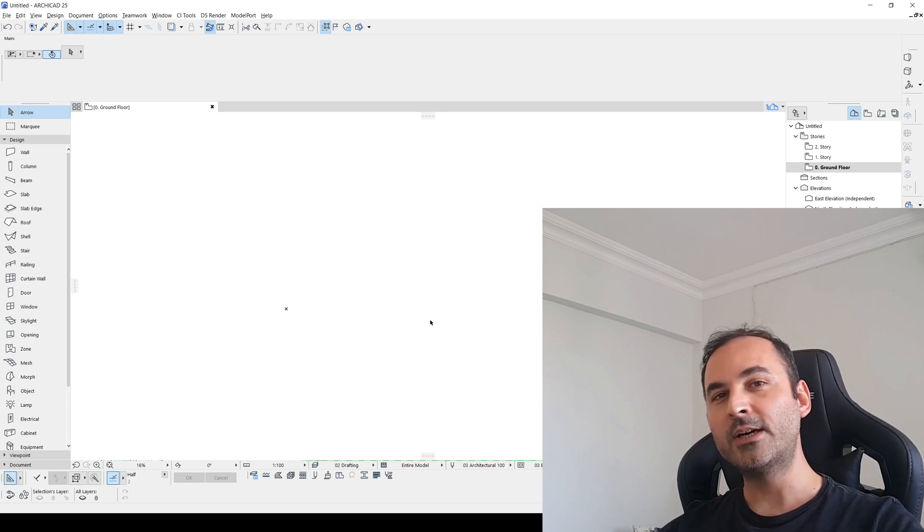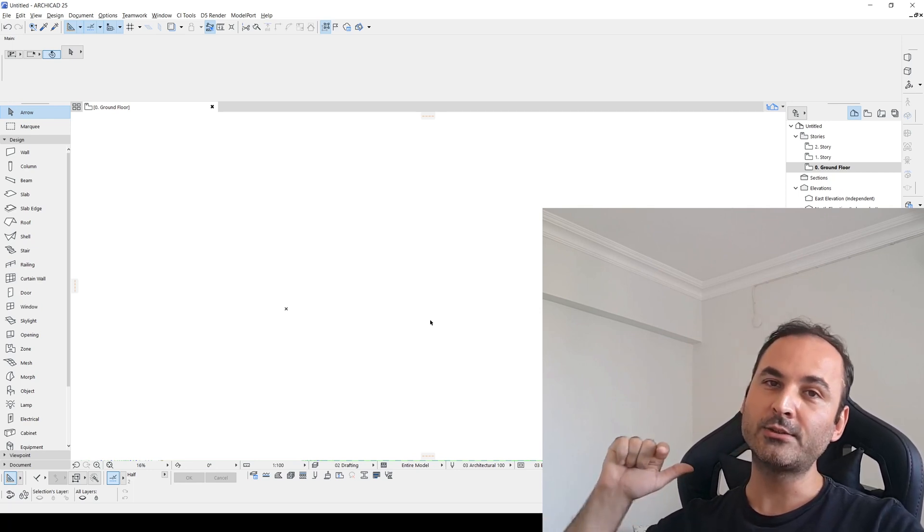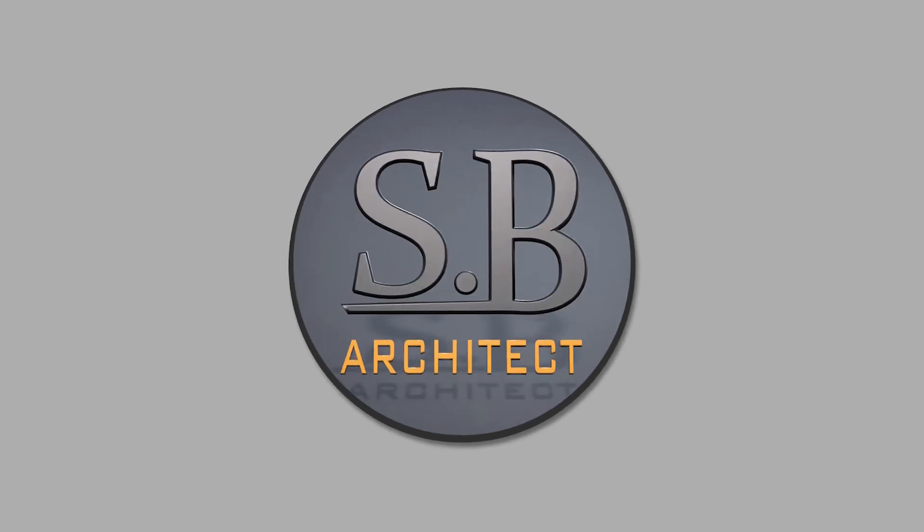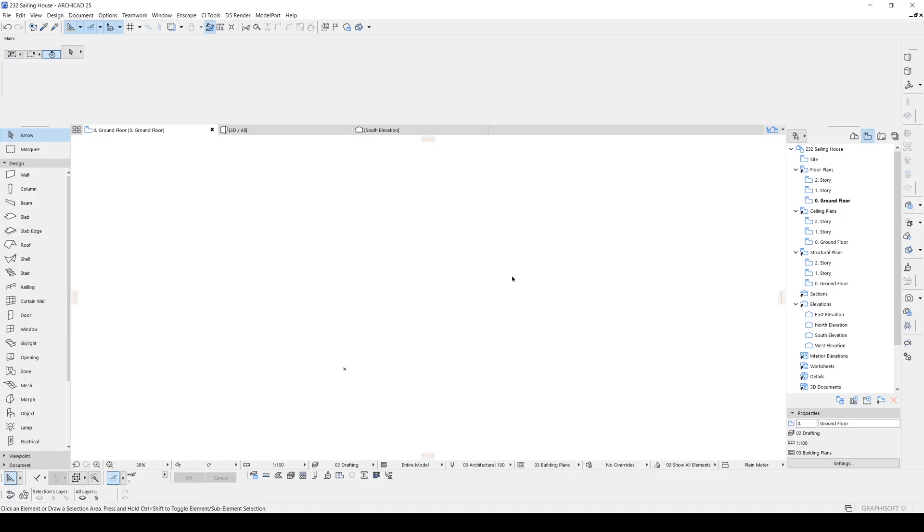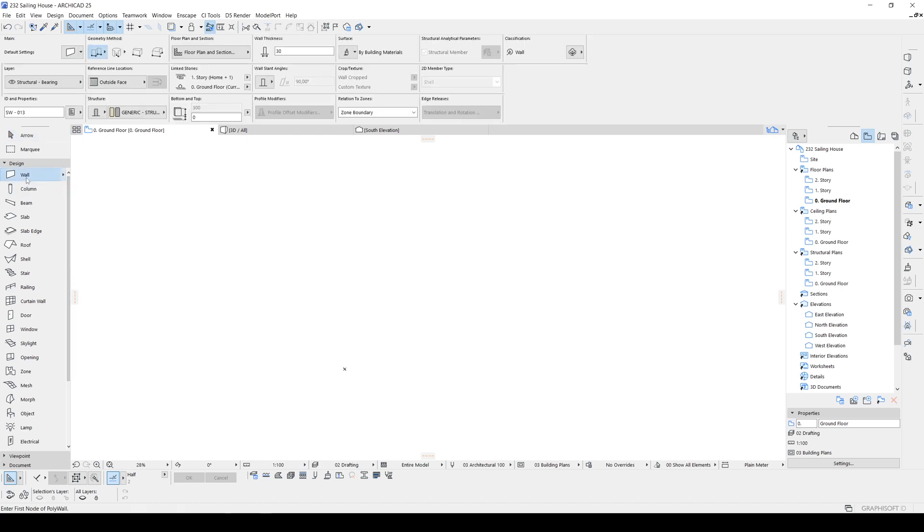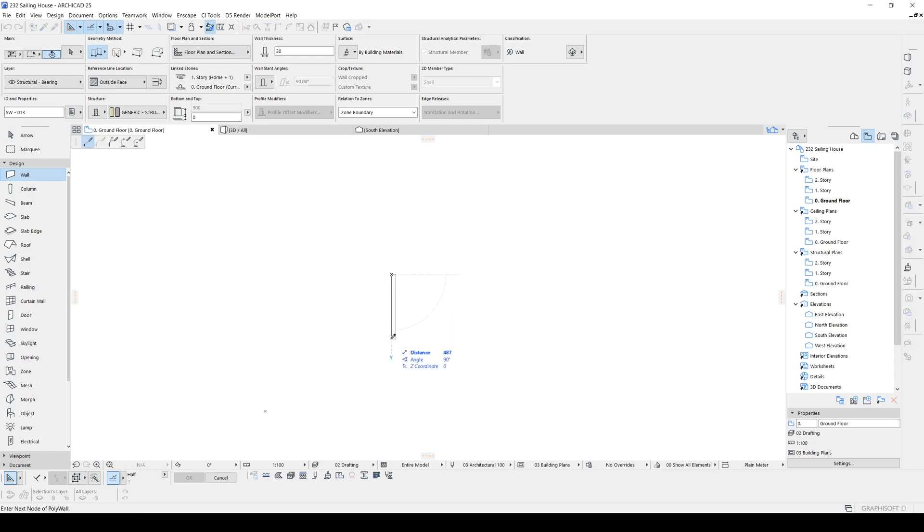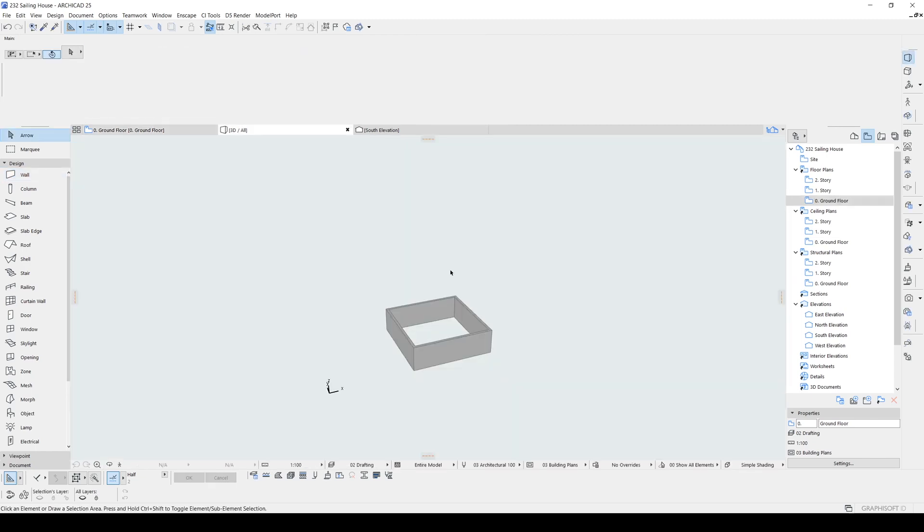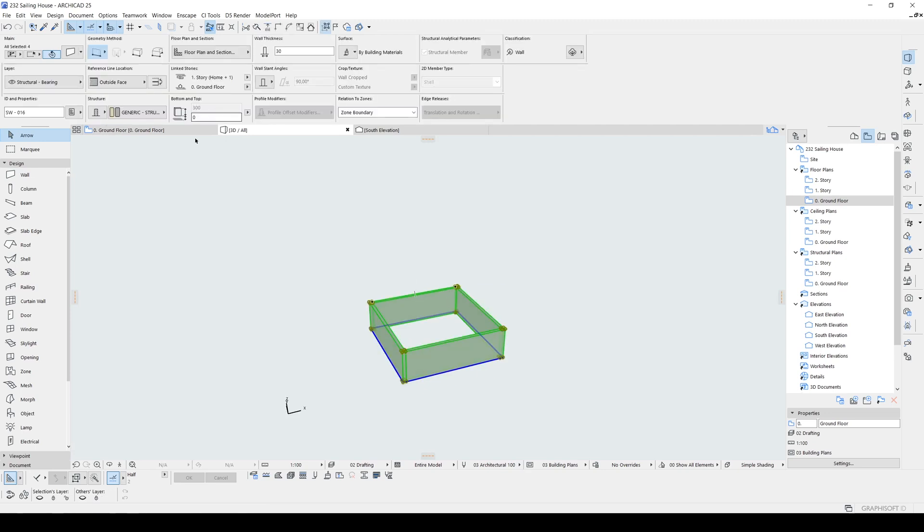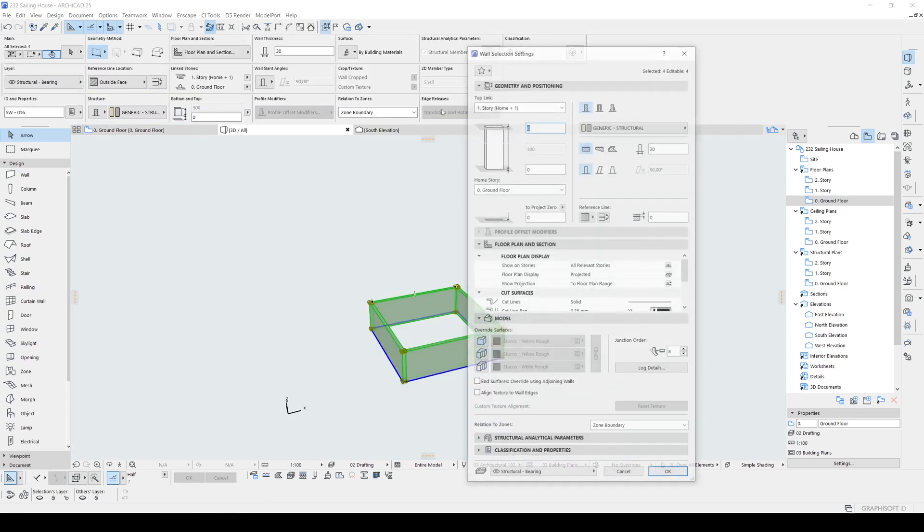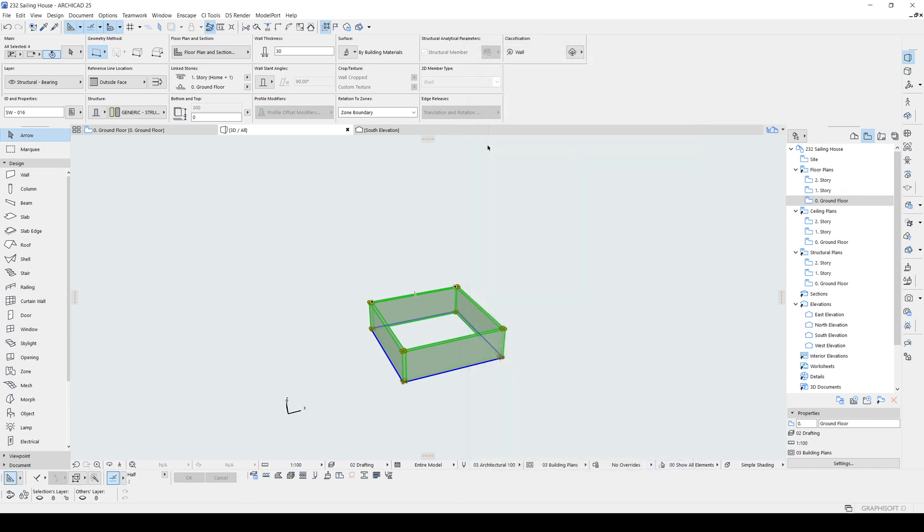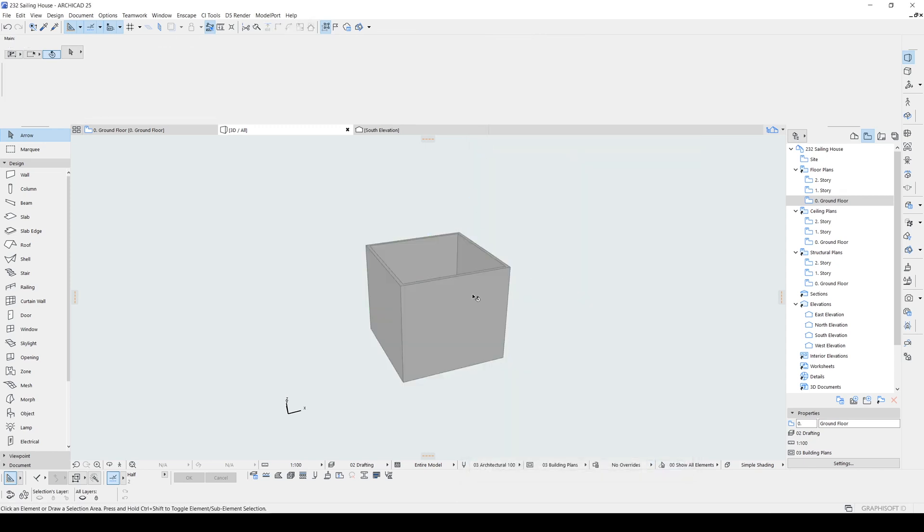Alright, without any further ado, let's get to the tutorial. Now we are going to start this one by creating simple walls. Let's go to the wall tool and create some walls as 10 meters by 10 meters. And we will close our shape. Let's go to the reading window and change its height. I'm going to make this 9 meters.